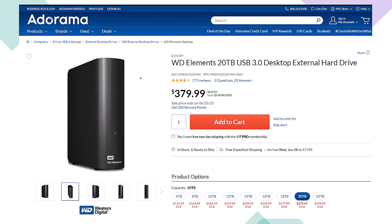Here we have a Western Digital WD Elements 20TB USB 3.0 desktop external hard drive we use as part of our backup system, noting that if you lower the number of terabytes of storage, the price will lower dramatically as well. When thinking about a backup system, you're usually thinking about an online system or an external hard drive system like this, or ideally some combination between the two, giving you some redundancy.